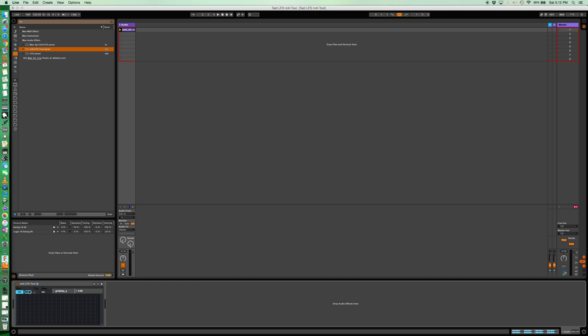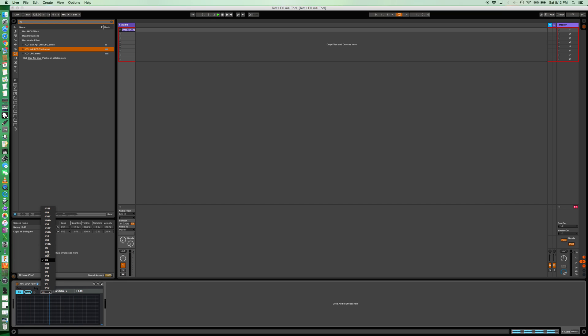Clear anything in the grid and you can choose your base sync. So by default it's quarter notes. So when you run the transport, it's going to run at quarter notes, change it to whatever you want that's in the list.